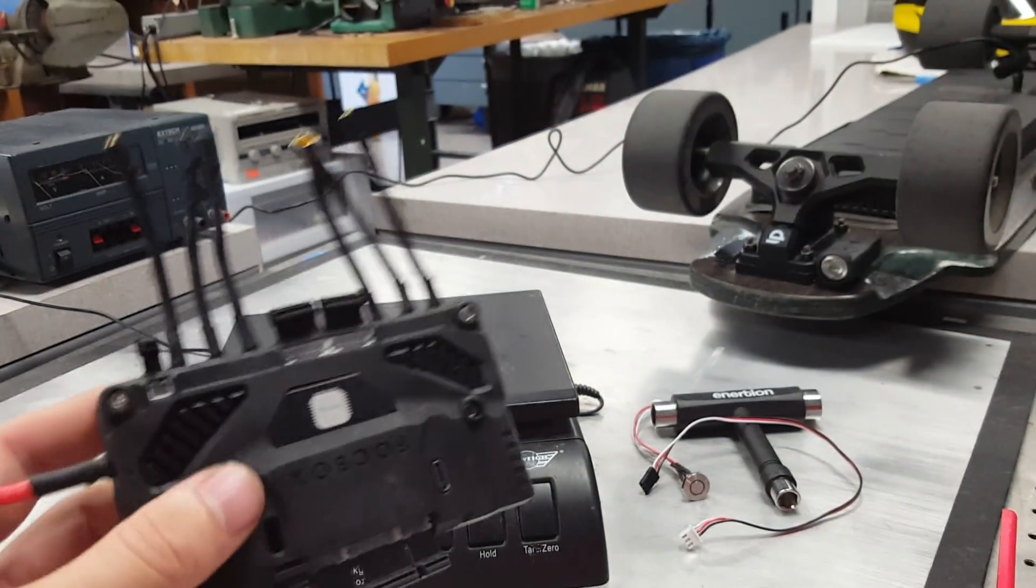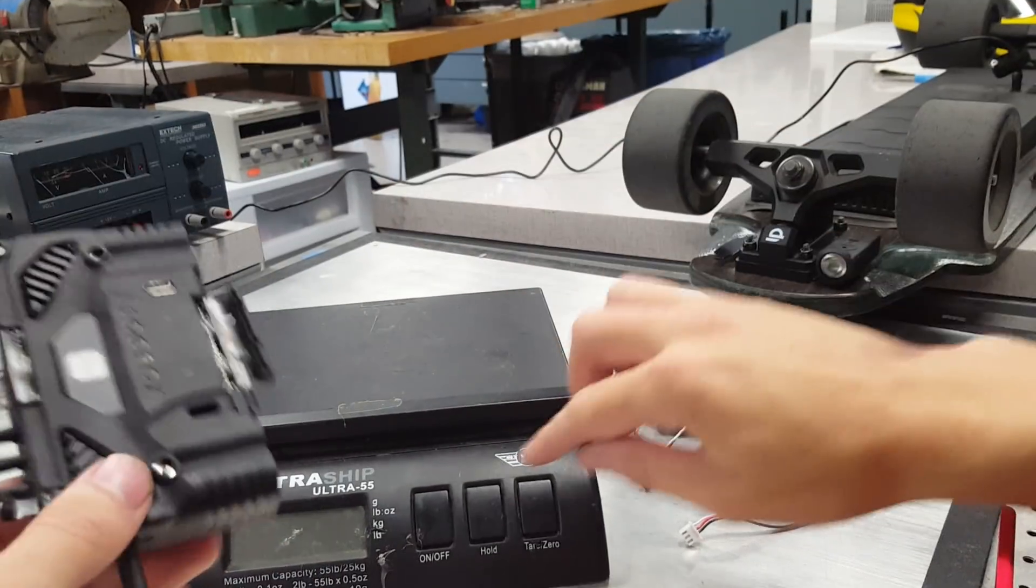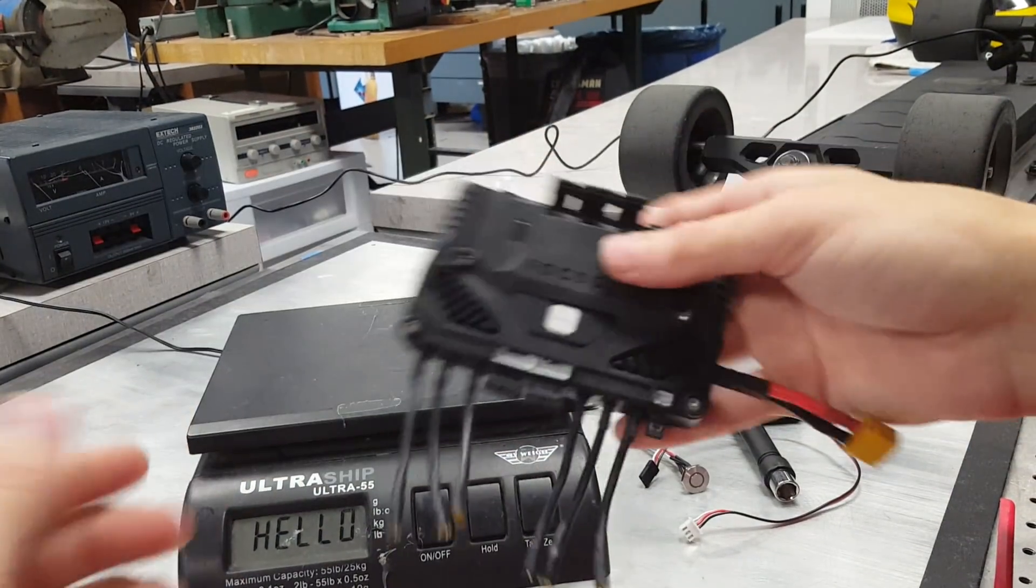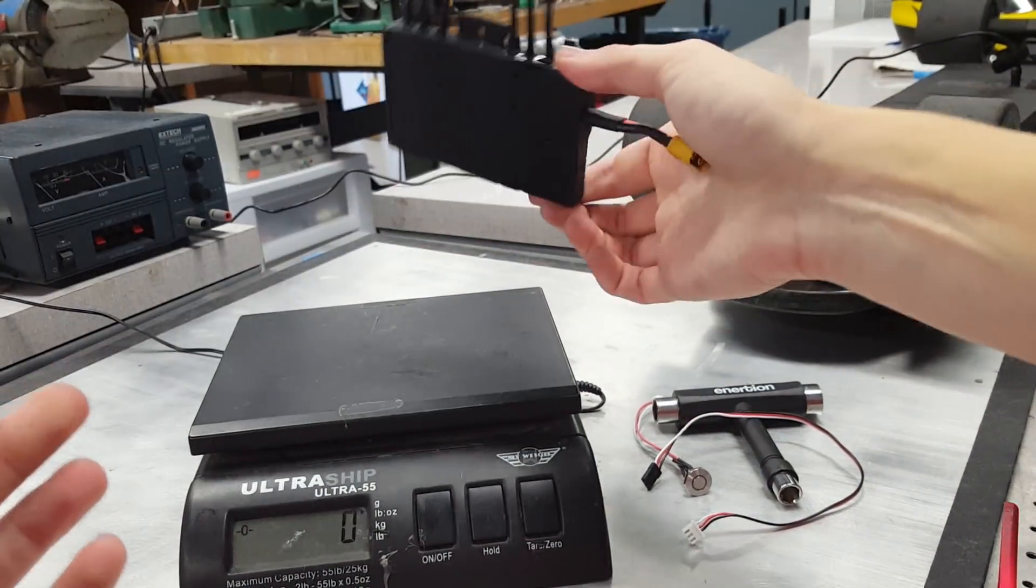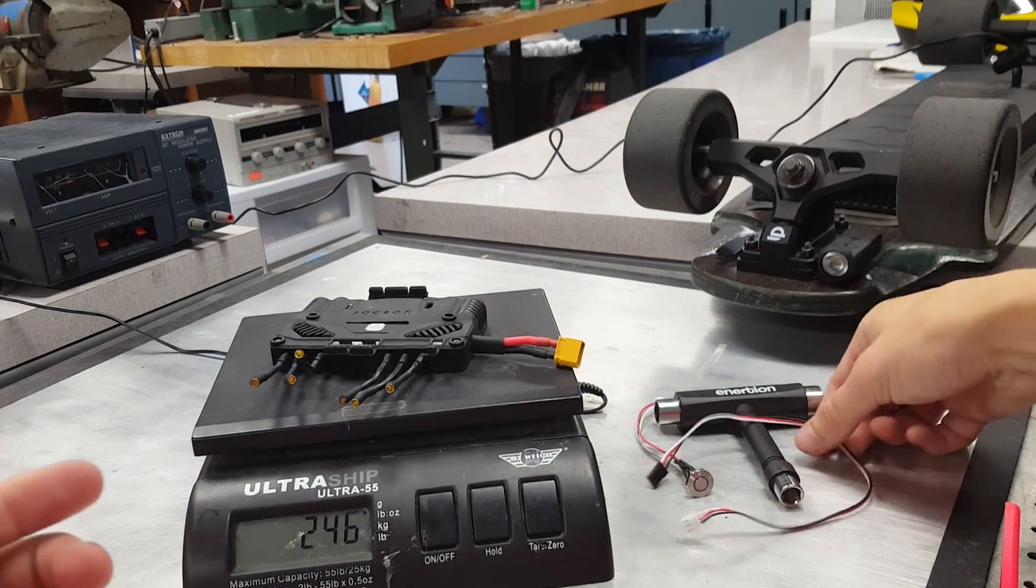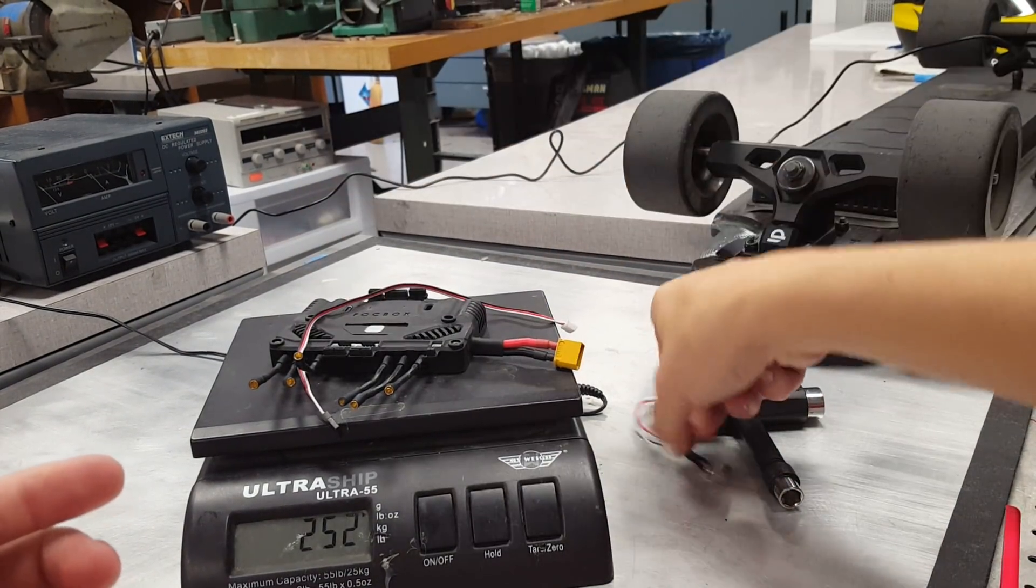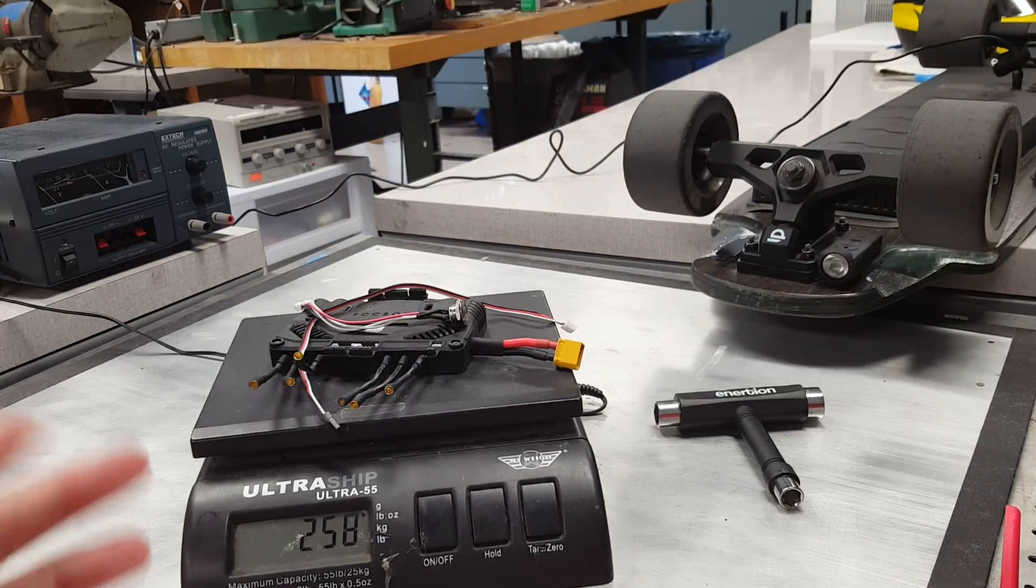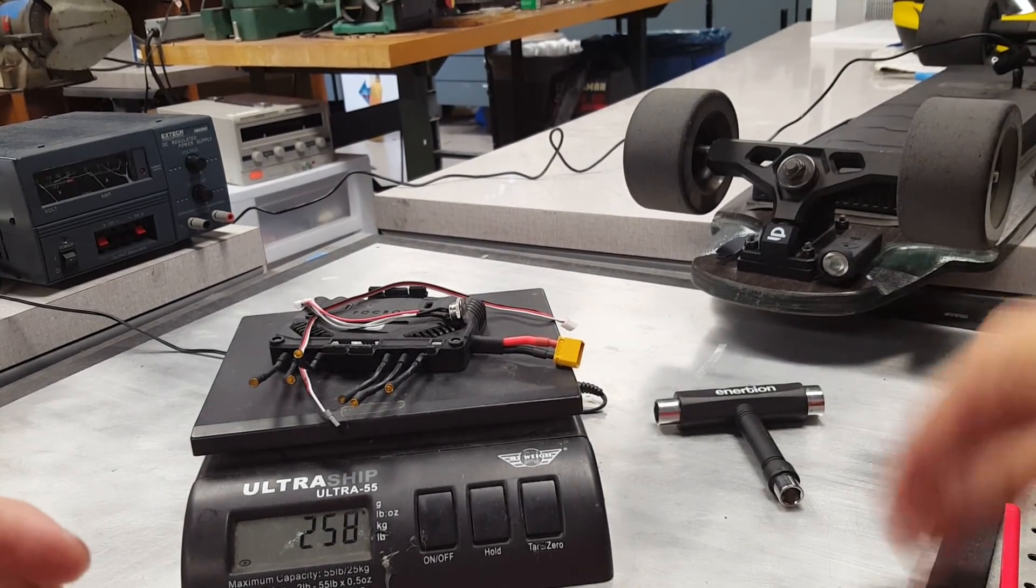Other than that, someone asked about the weight. So I wanted to quickly weigh this for you guys on video. So here is the unit itself. You can see it's about 246 grams. Why not add the servo cable and switch in as well for a grand total of 260 grams.